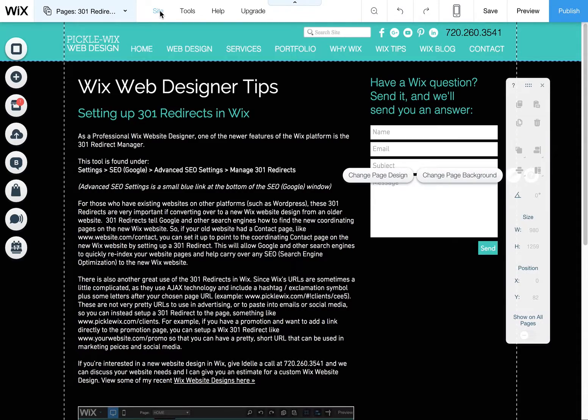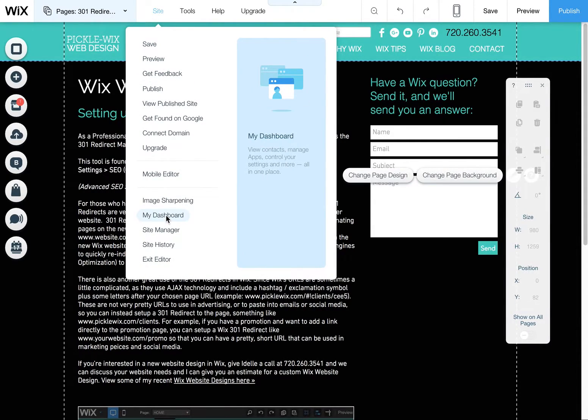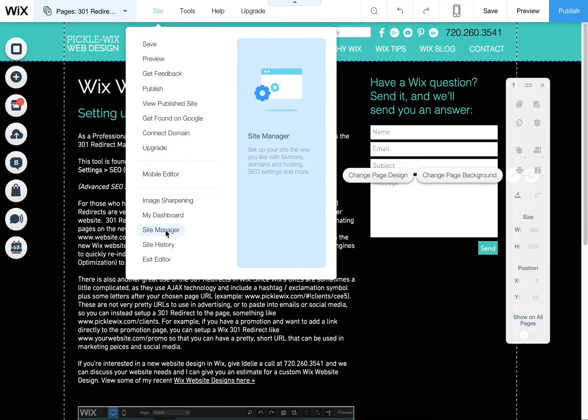To do this, you simply click on site in your editor, scroll down and look for the site manager, click on site manager.